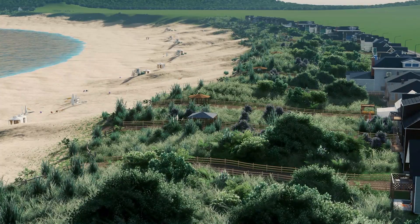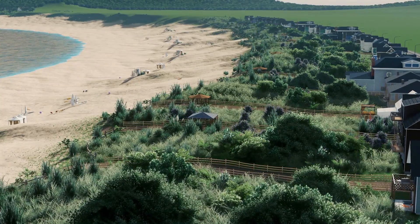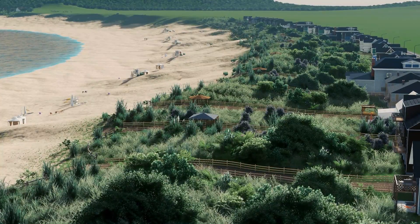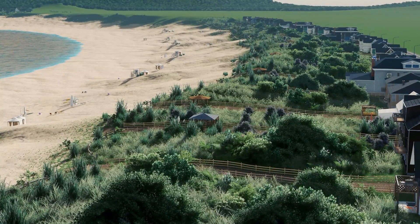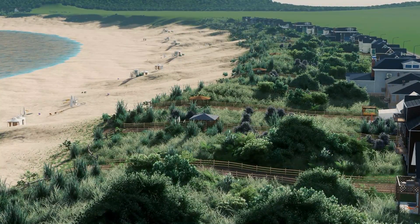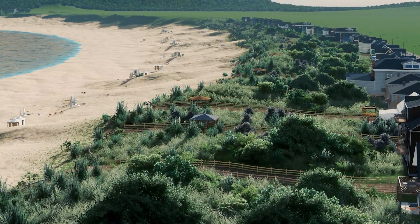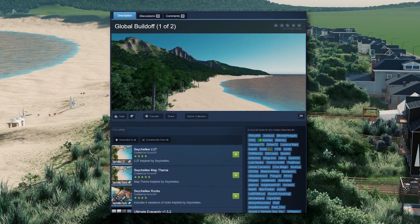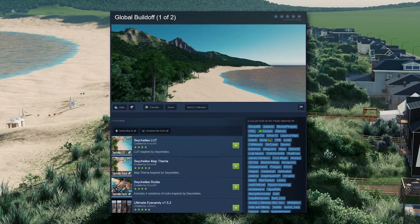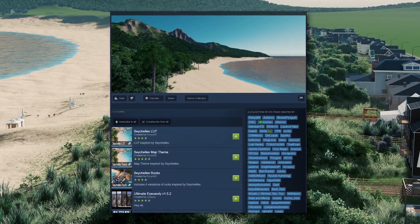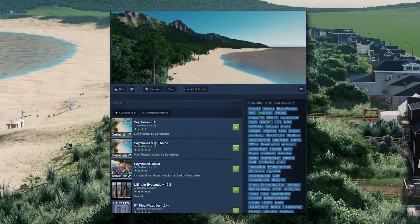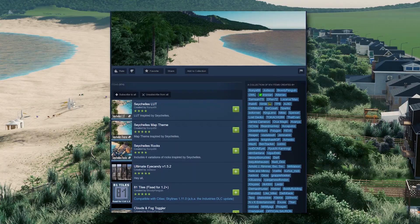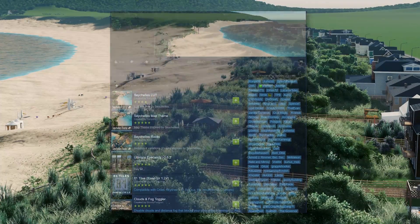Before we begin, keep in mind that a full collection of all the mods and assets I'll be using will be available in the video description. You can also find them in my global build mod collection on the Steam Workshop. None of these are really mandatory, but you'll find you can achieve a better result with a few key mods and a nice selection of custom assets.